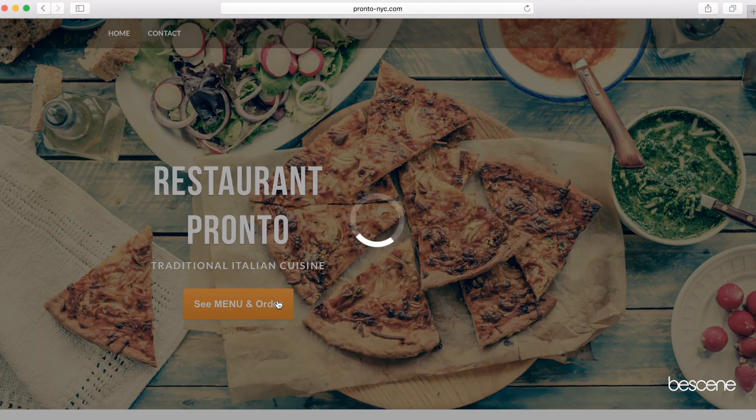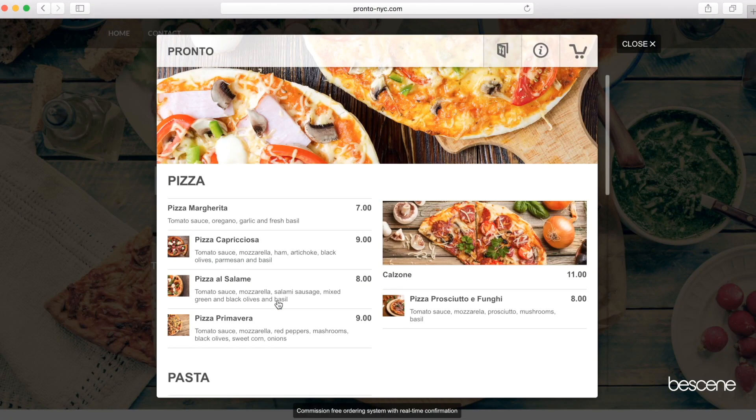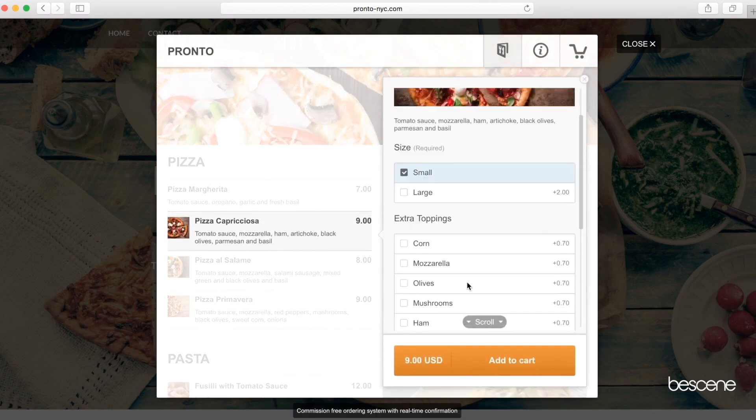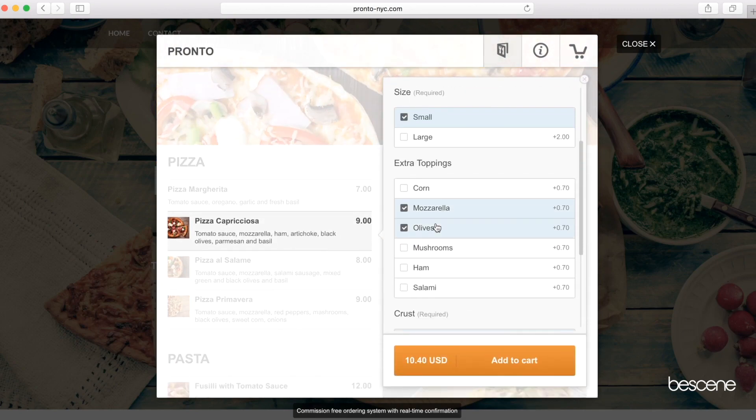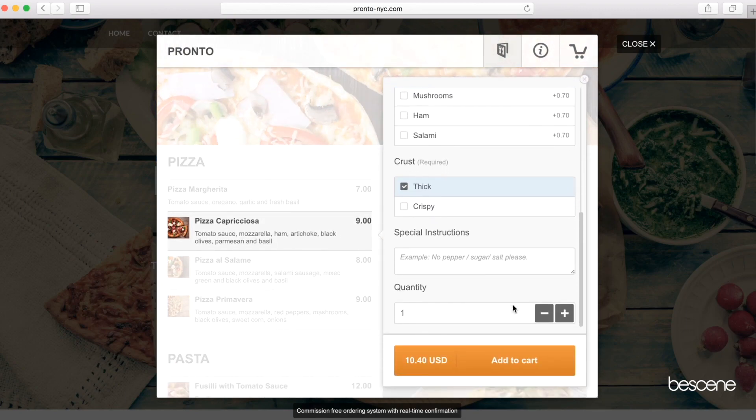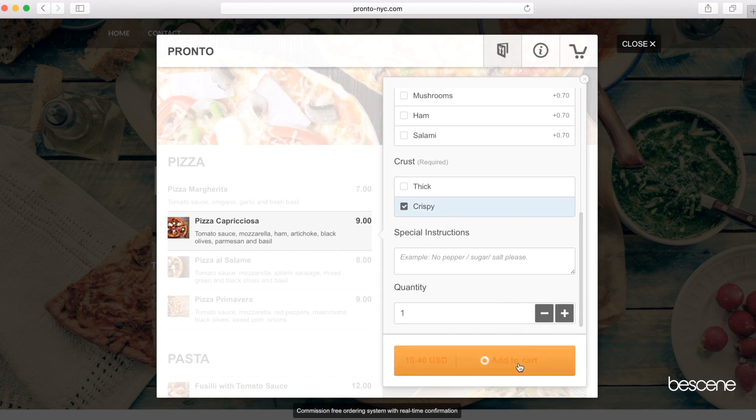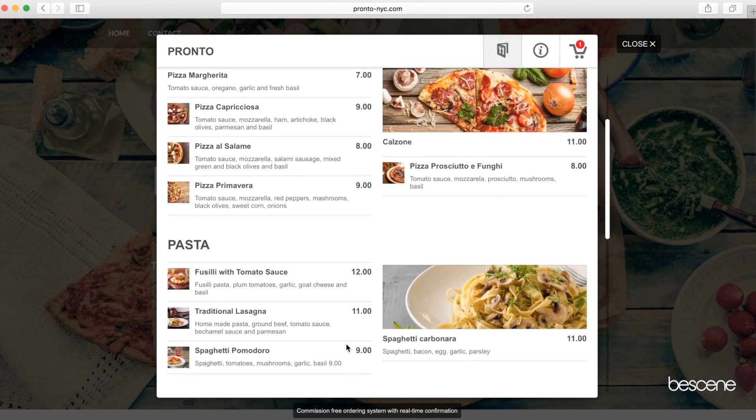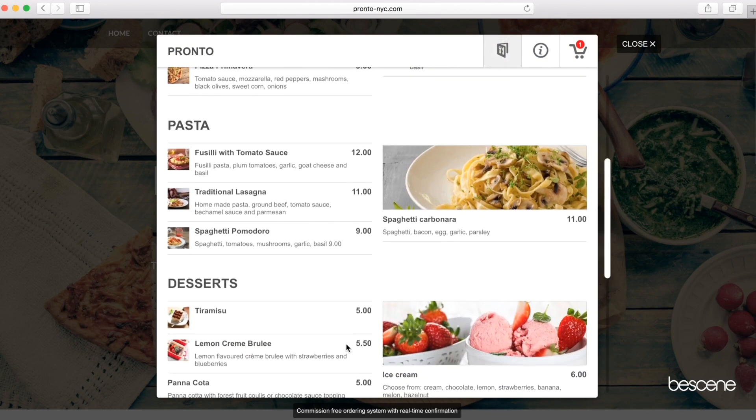Sarah often orders online using her smartphone or home computer. She picks the size, what kind of toppings, type of crust, and she just made her own pizza within seconds.